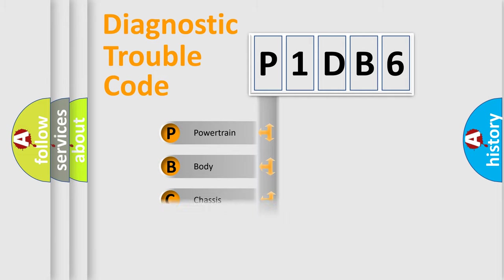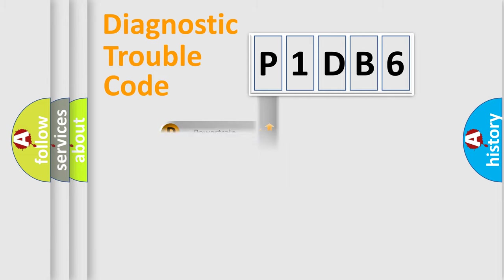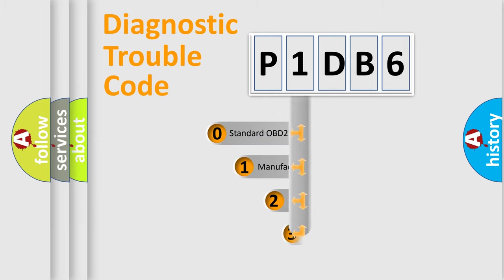Powertrain, body, chassis, network. This distribution is defined in the first character code.